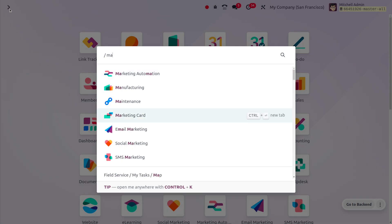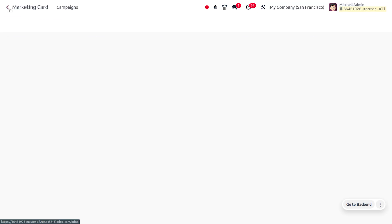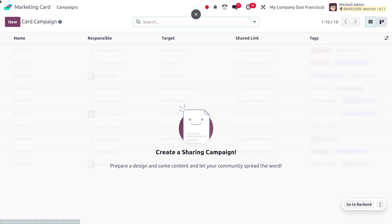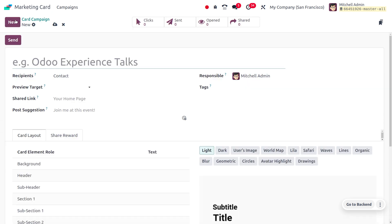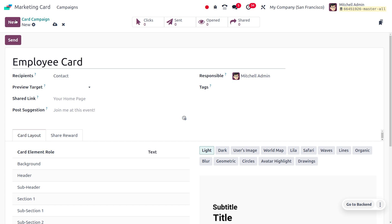Click on the New button to create a new card campaign. Let's name this card campaign Employee Card, which will allow us to exchange or convey employee details.